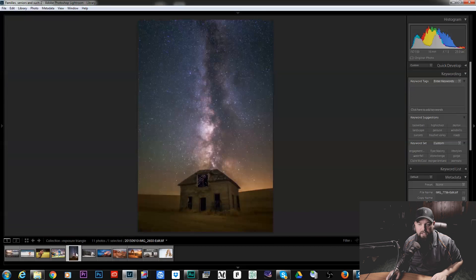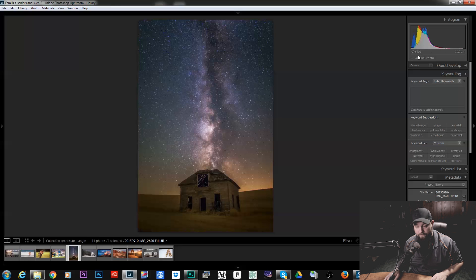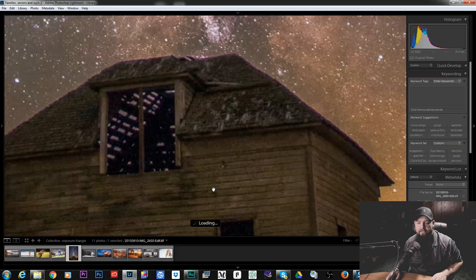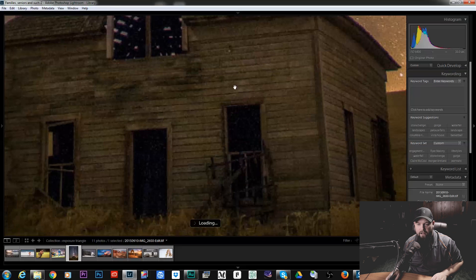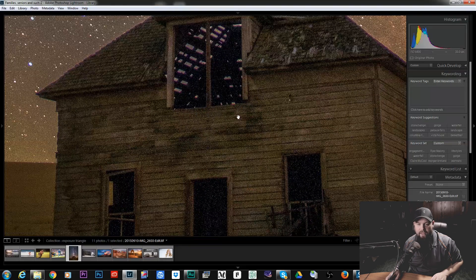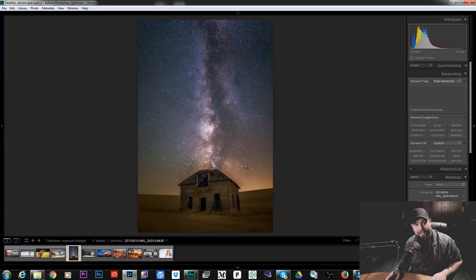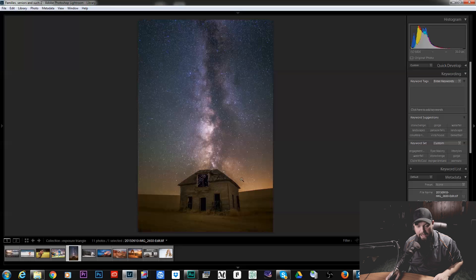Now this photo — you cannot get this shot at ISO 100. I had to bump my ISO up to 6400. When we zoom in, look at all that noise. It's because stars and night skies are really dim and you just can't get this shot without using a really high ISO. So in this case, I had to do that.